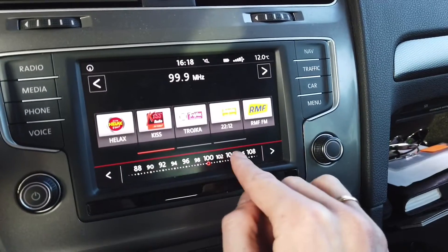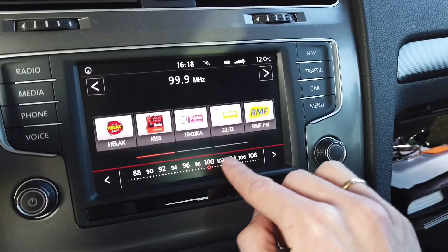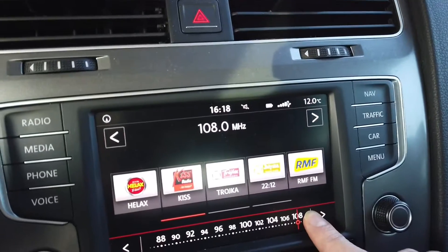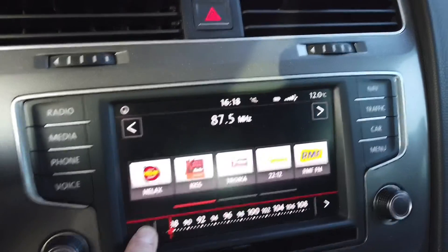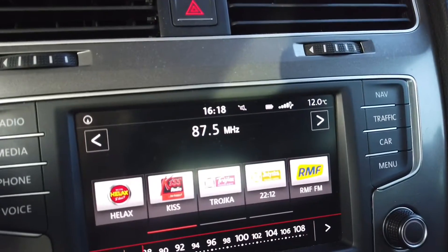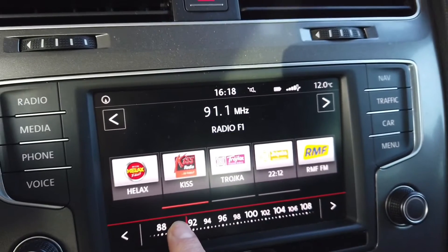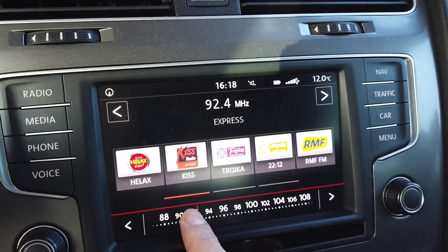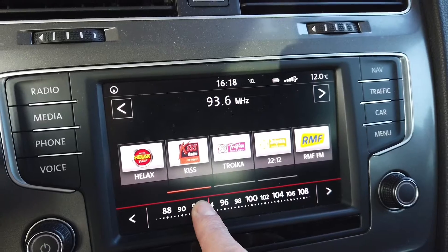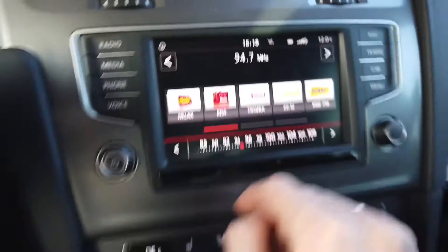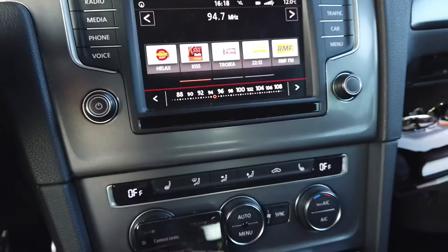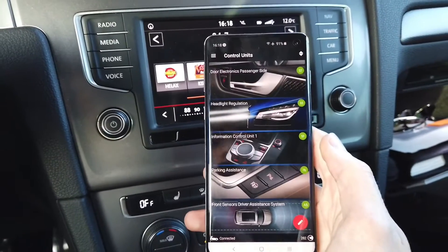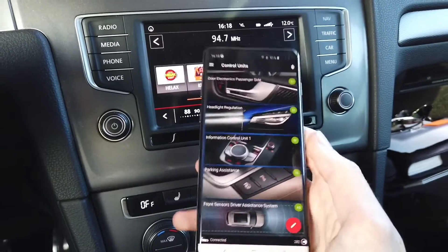Right now we can check that the range ends at 108 and it starts at 87.5, and the step is 0.1. This is the default setting for Europe, but you can change it to a different one — for example, let's change it to US frequencies.